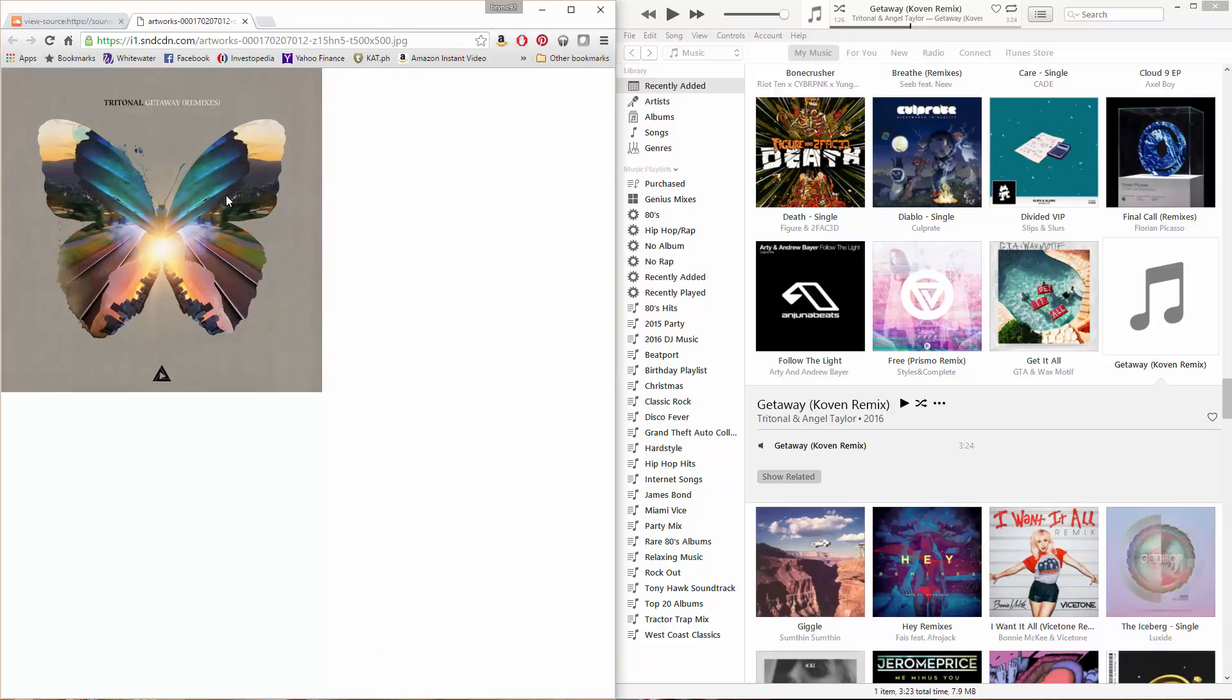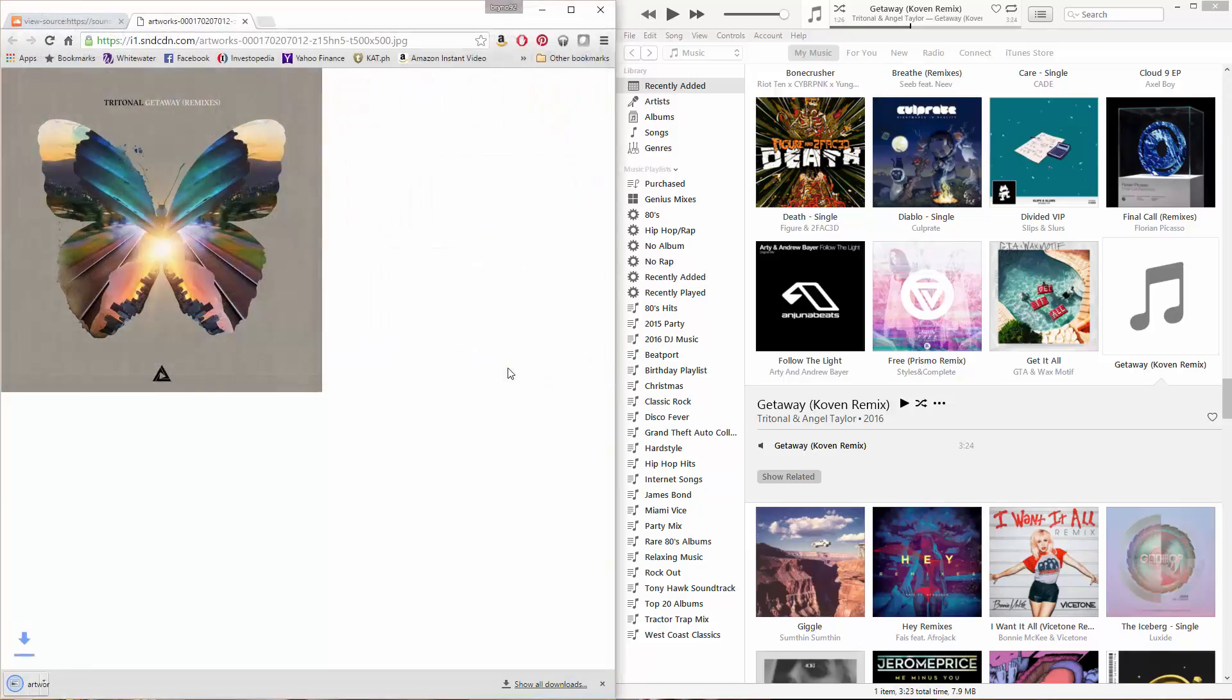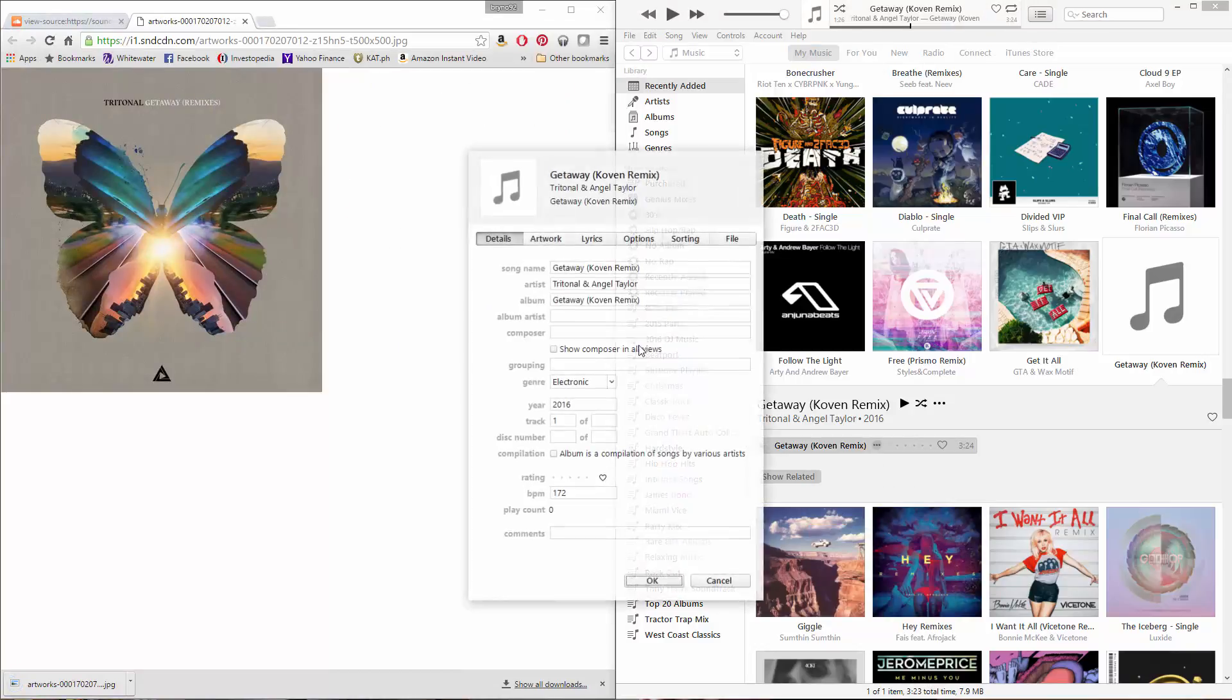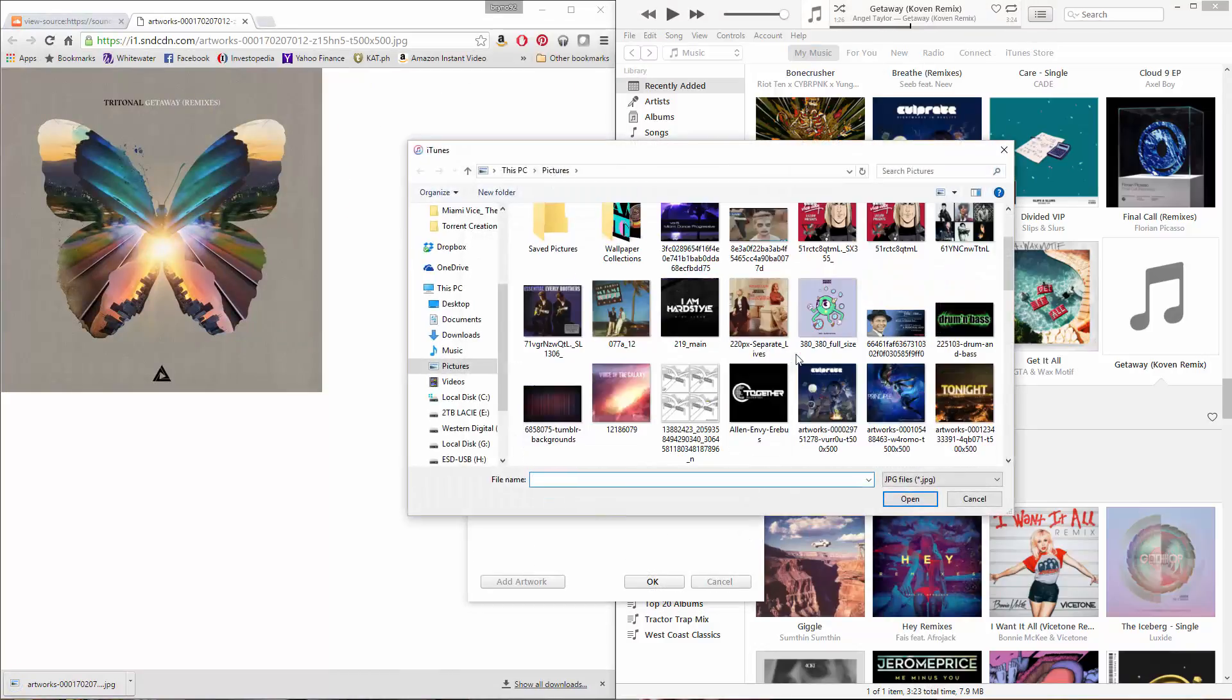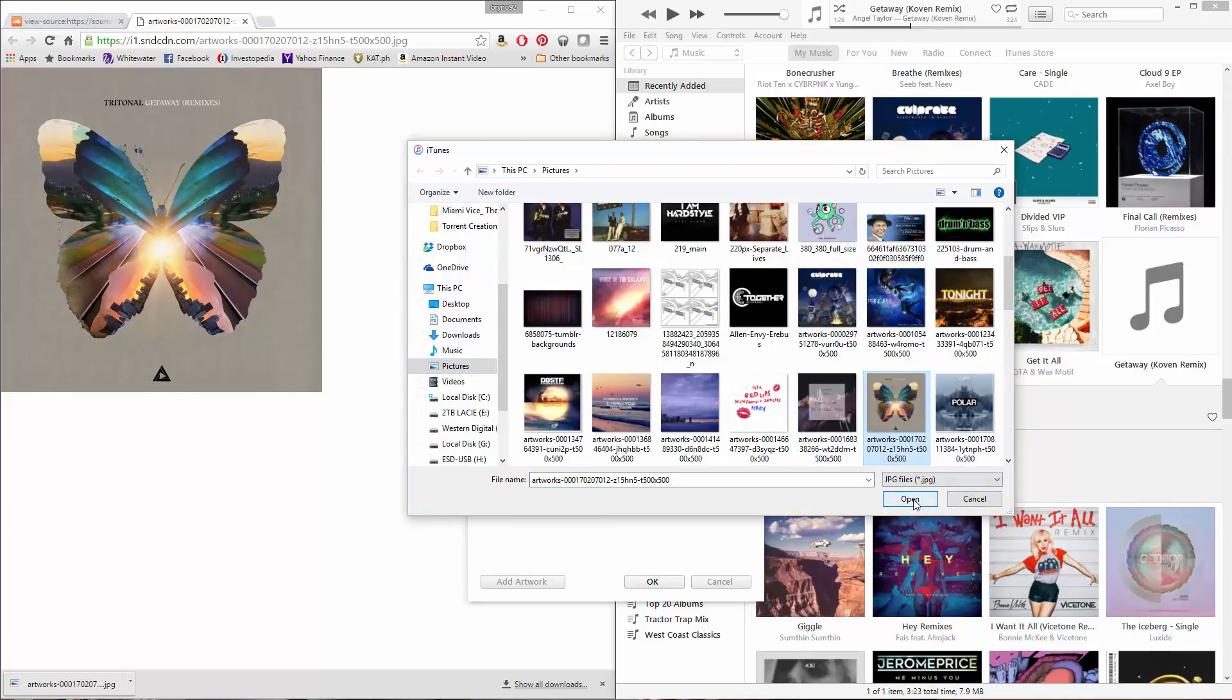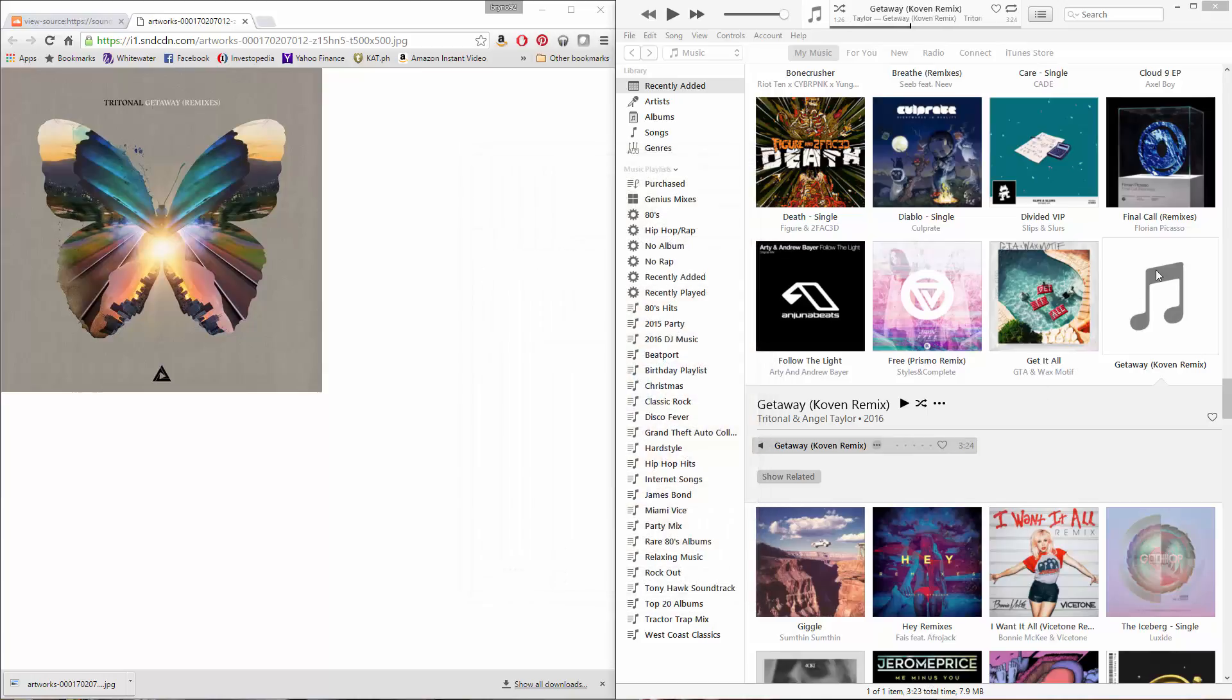Then you can just hit save image and then boom. Go to your iTunes, get info, go to artwork, add artwork, find where you saved it. Mine's defaulting to pictures. And then you just hit open and then boom. You got it.